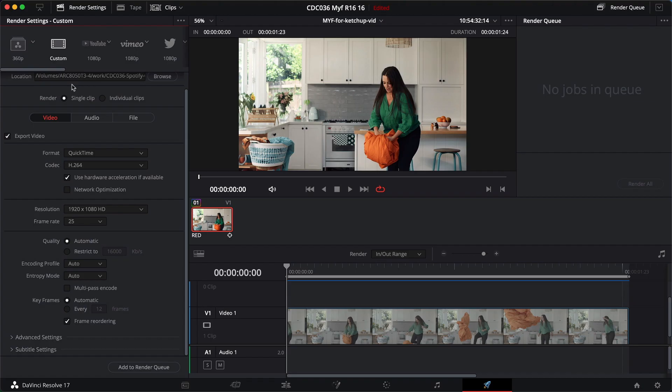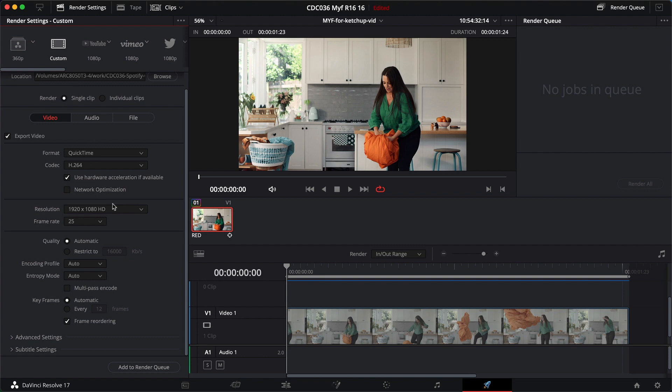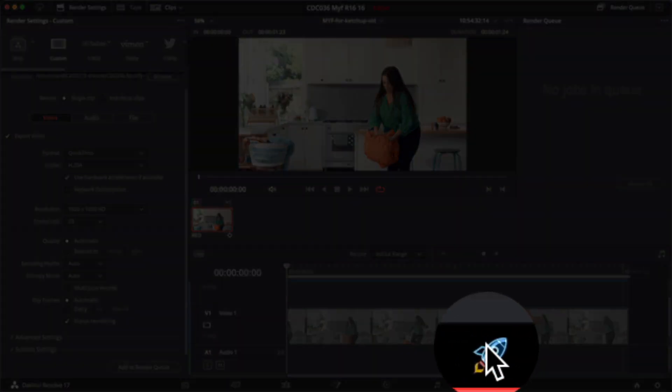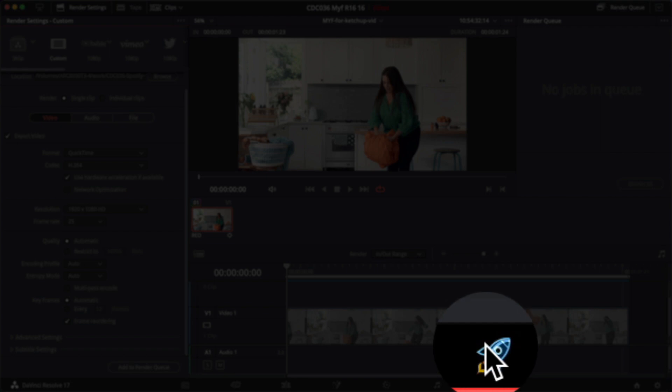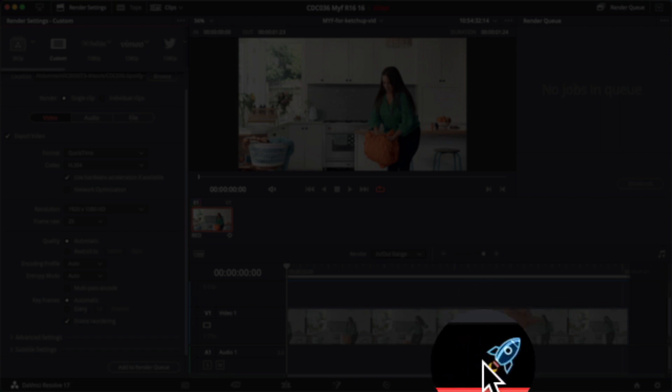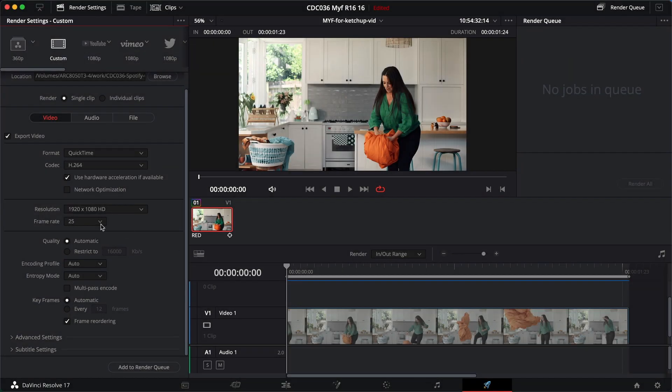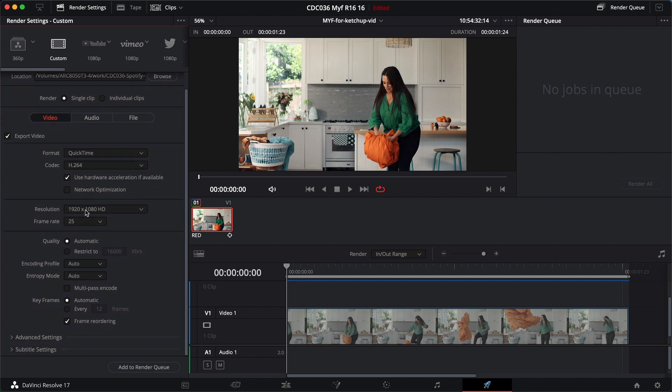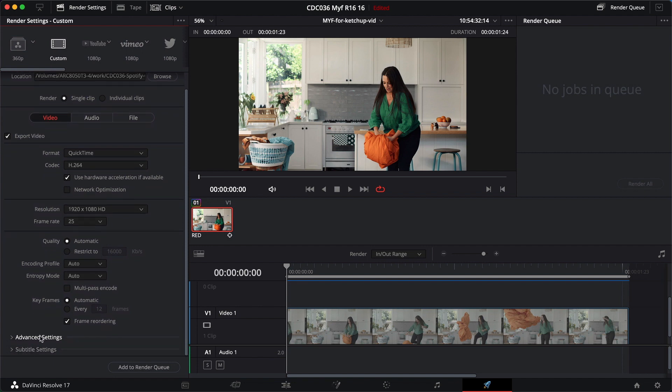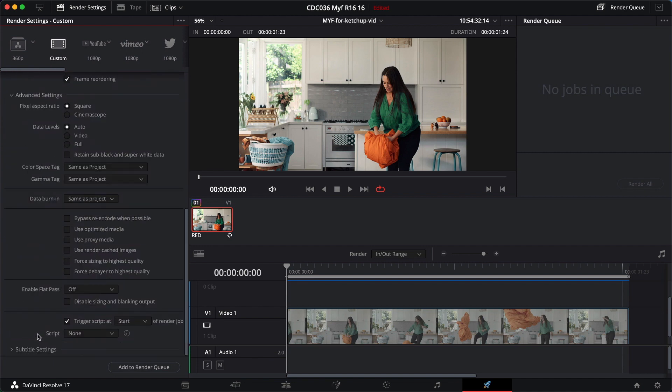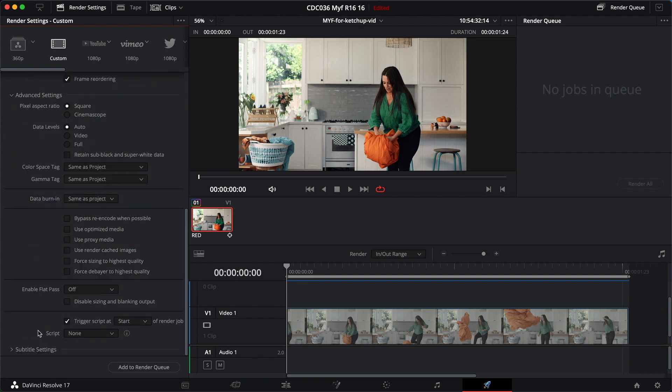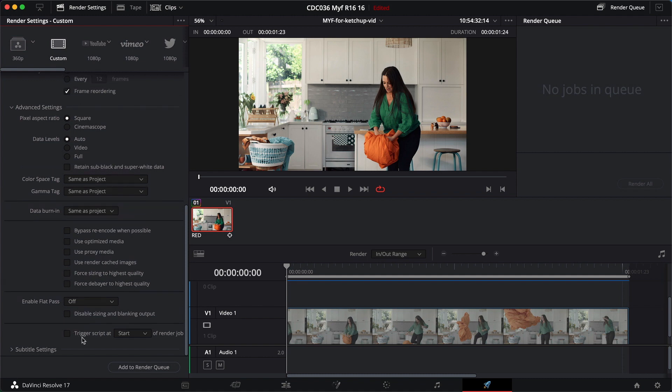We're in DaVinci Resolve version 17 and we're looking at the deliver tab, which is the little rocket ship down here. If you scroll down under your render settings you get to advanced settings, flip that open, scroll down some more, and this little guy is new.